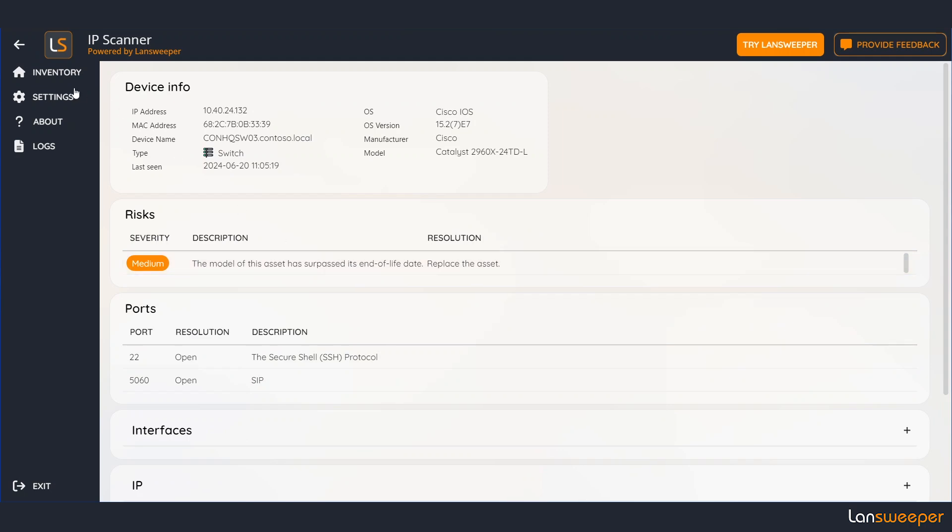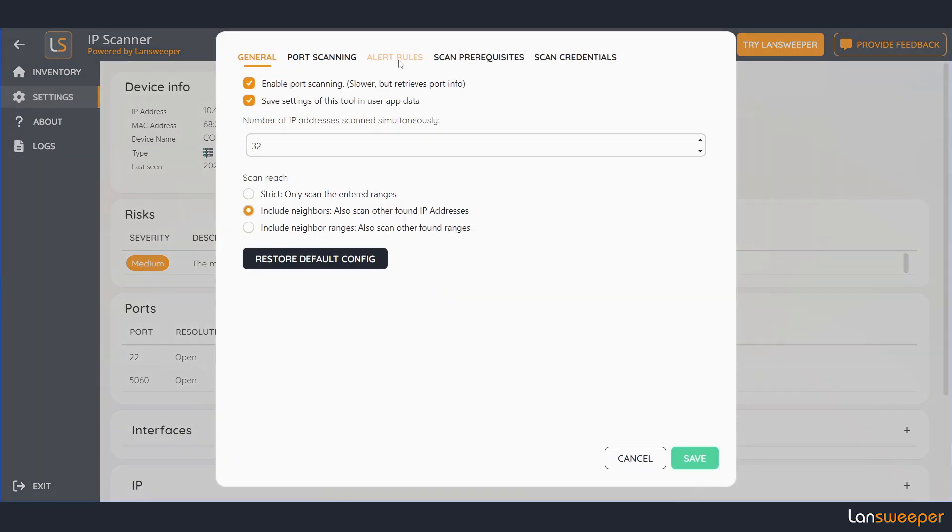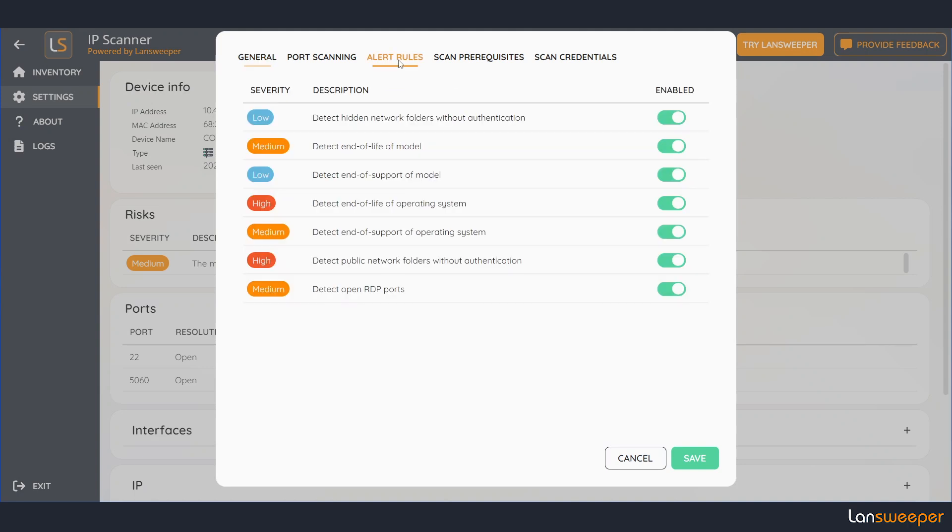These alerts can be configured here in the settings menu. If you go to alert rule tabs you can enable and disable any alert rule that you like.